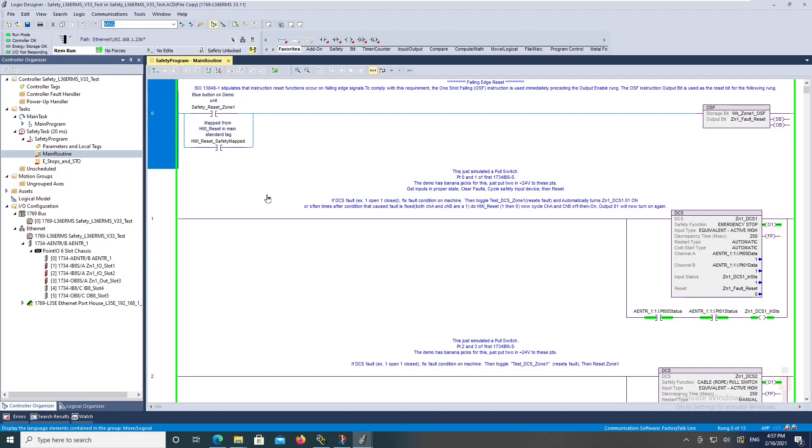Also just showing the configurable redundant output going to a couple of safety contactors.